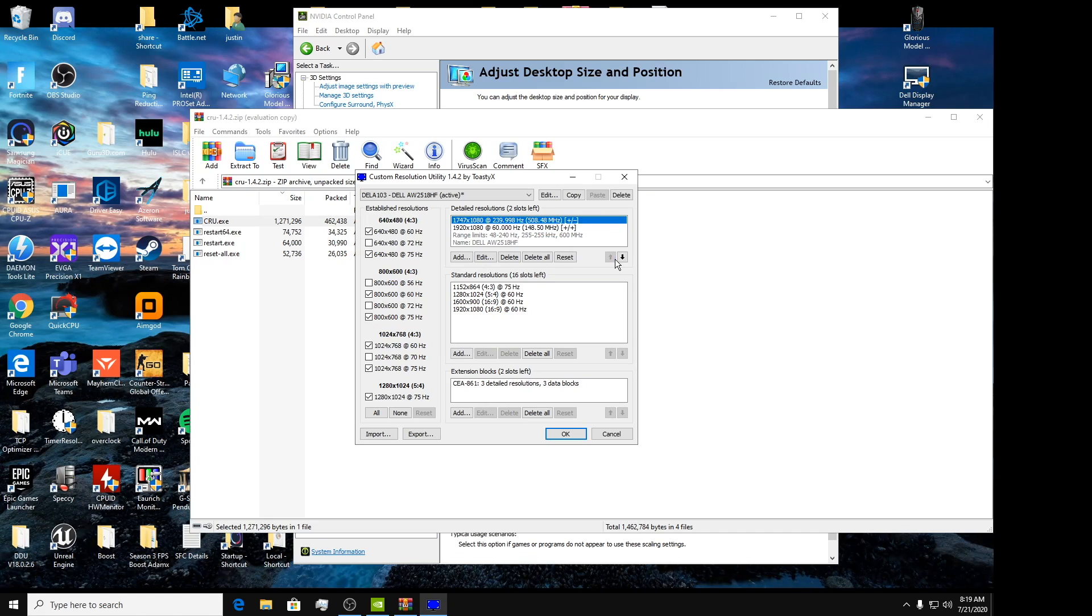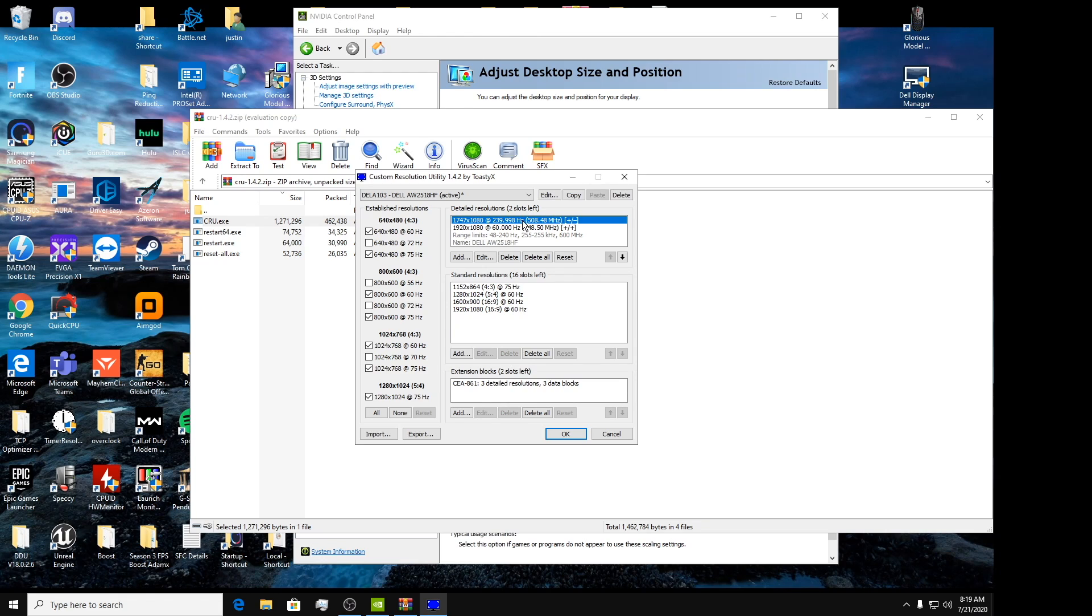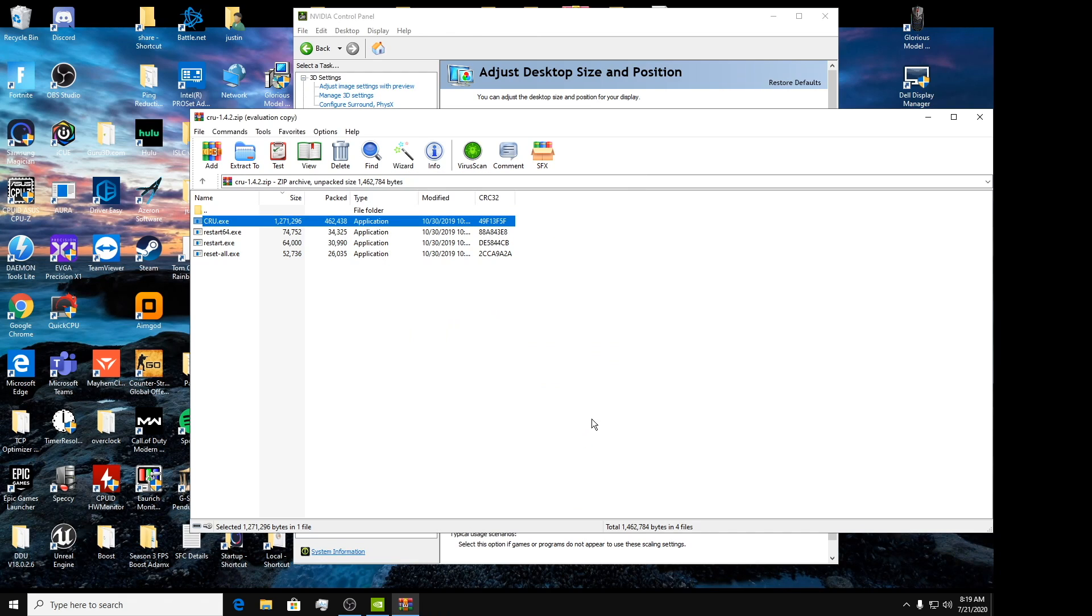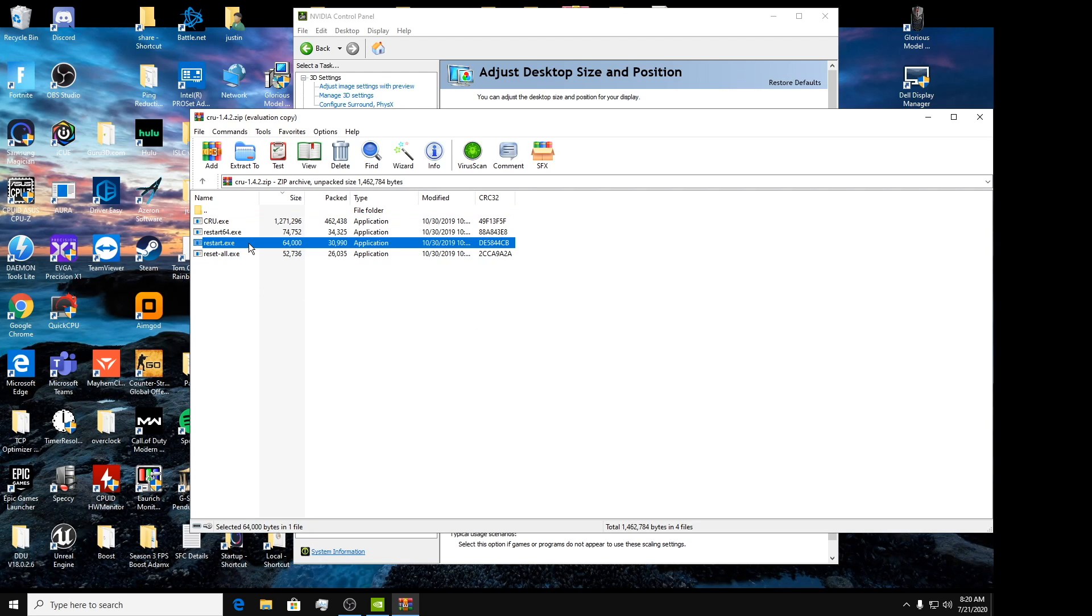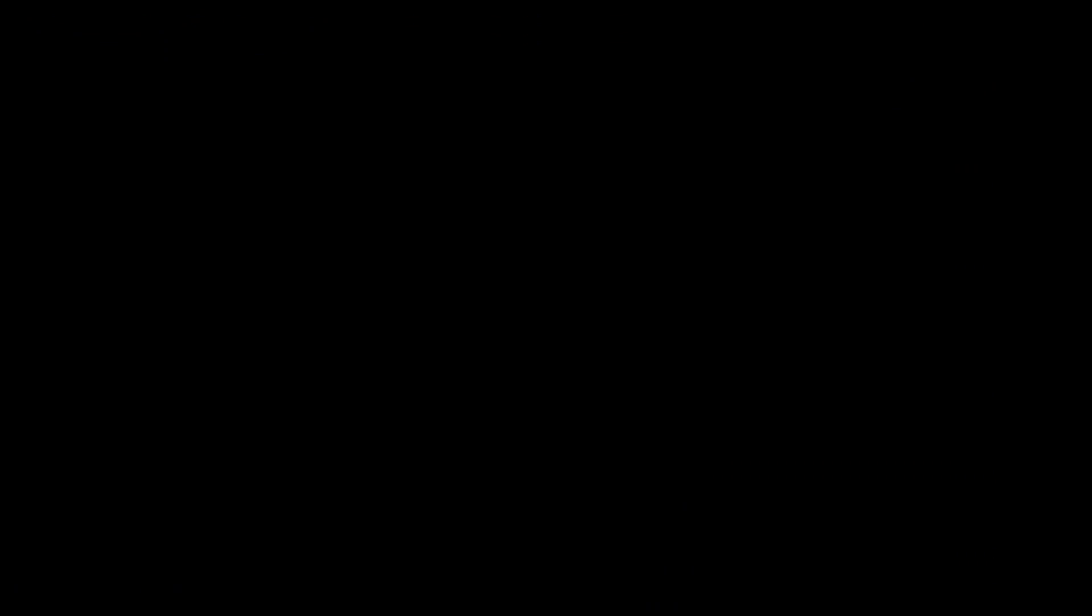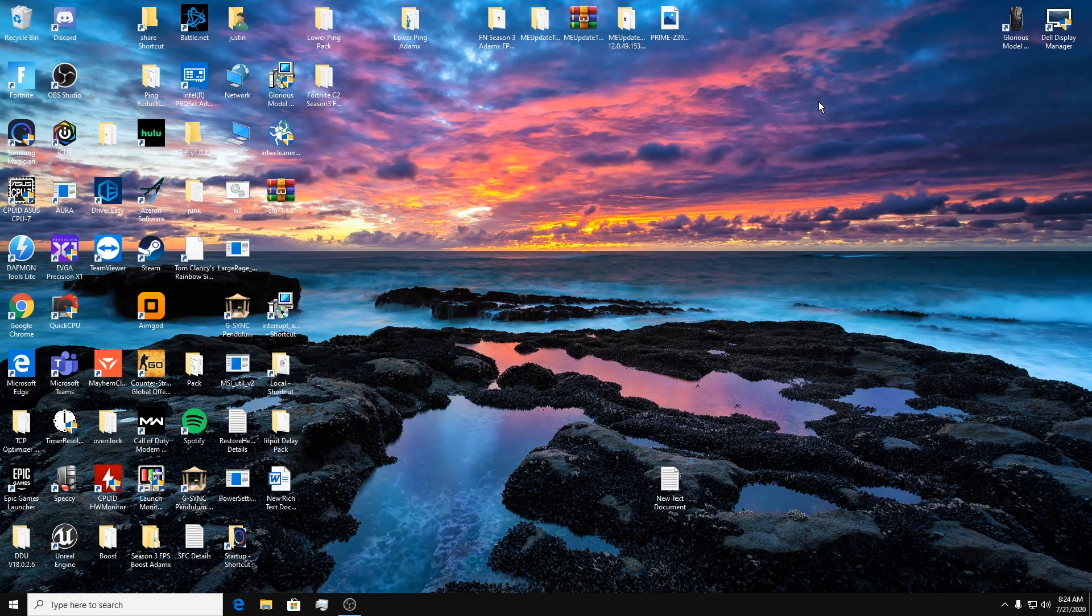So after you set up no scaling, display override, you want to go back into CRU. And you're going to need to make this the resolution that you want to play Fortnite on on top. This makes it so it is under your recommended, which I will show you in a second here. So it's going to cut out again because I have to hit restart, the AXD, or restart 64.exe.